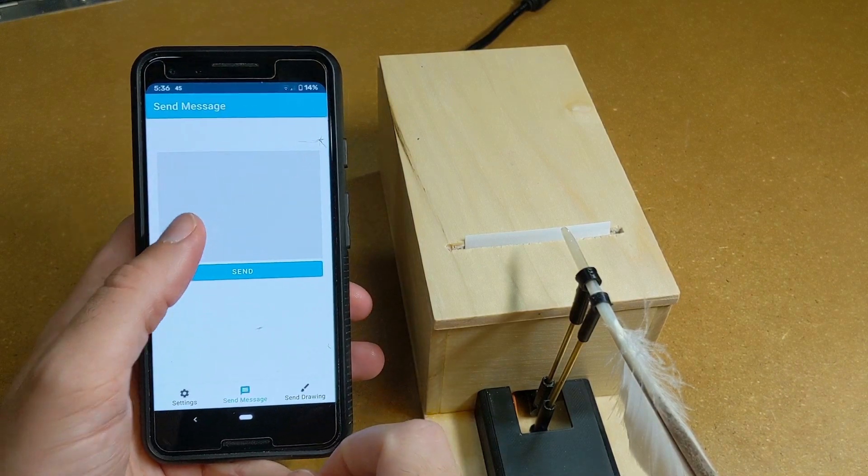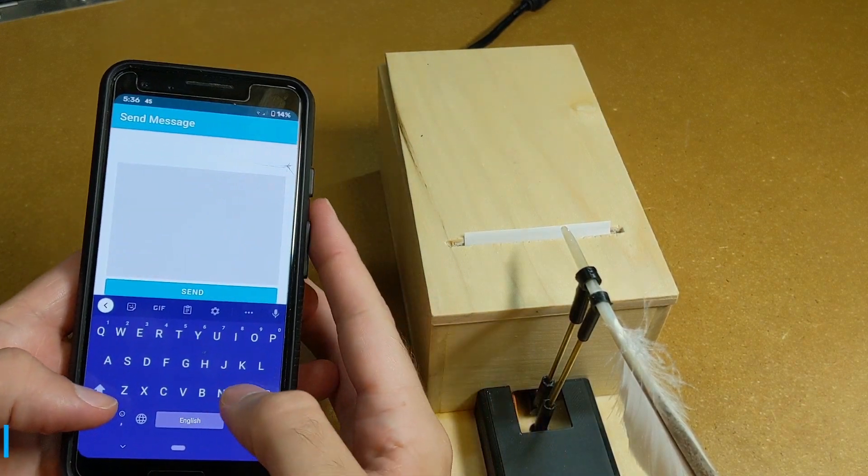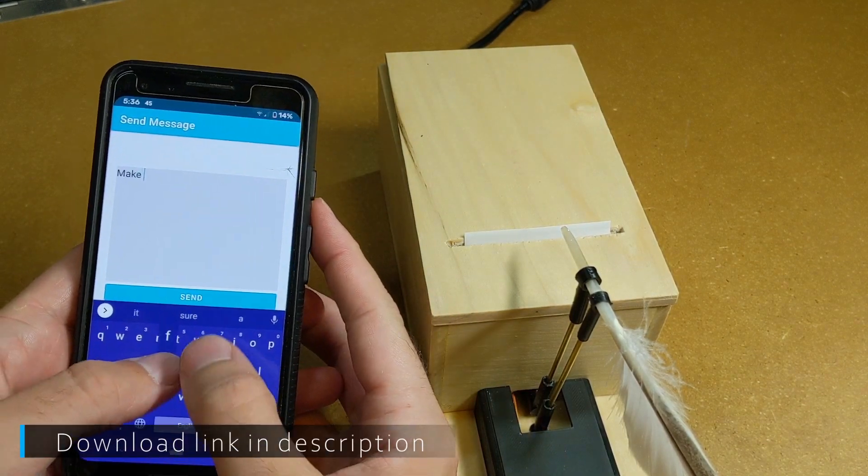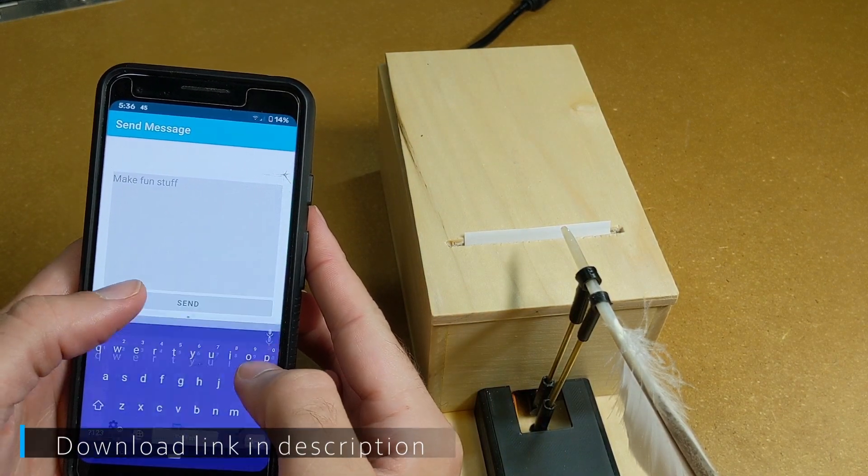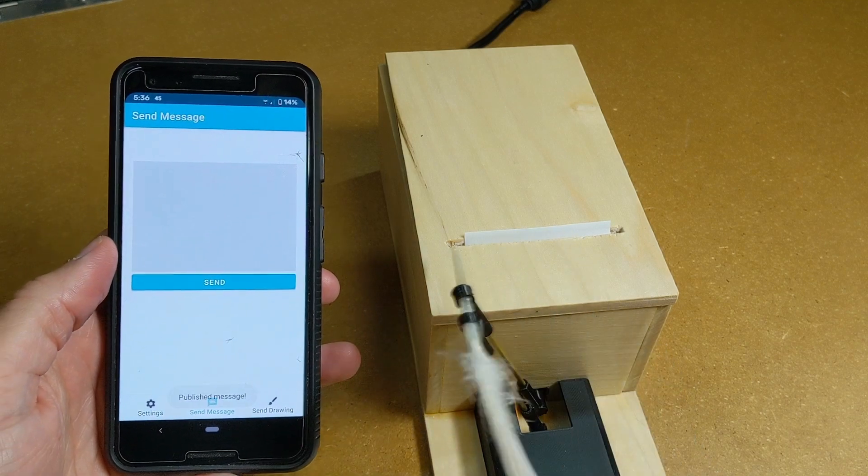I also wrote a quick Android app to publish MQTT messages so I can do it from anywhere, and then I was ready to call the project done.